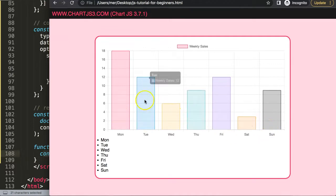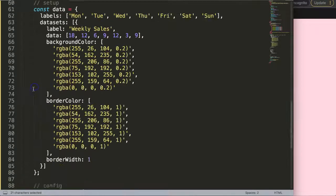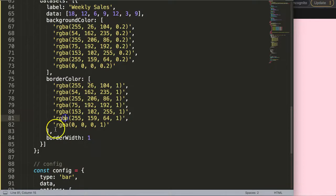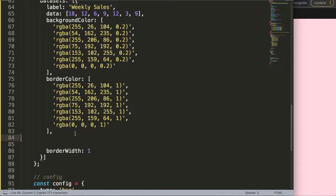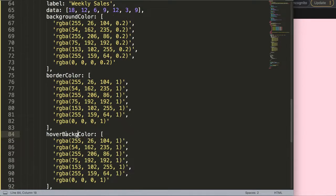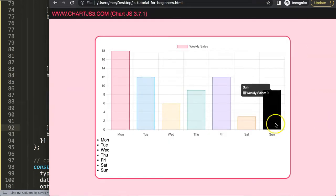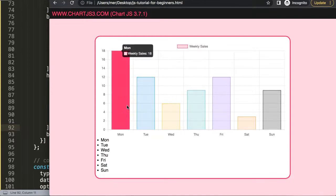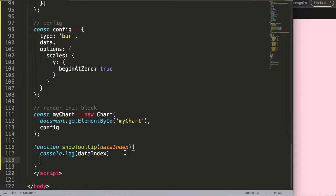I want to do one more thing first — the background color is hard to see. I want to give the hover state a solid border color. I'll copy the border color values and set the hover background color to that. Save, refresh — now if I hover you can see the background color of the hover event is shown as solid. That will be very useful going forward.